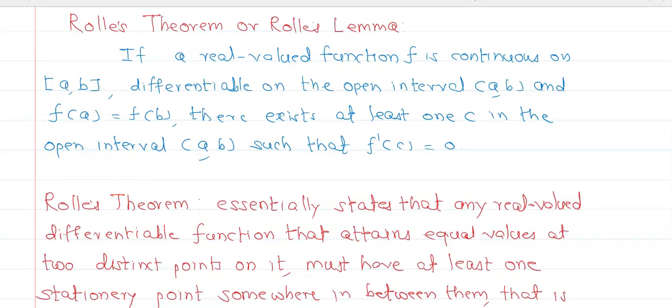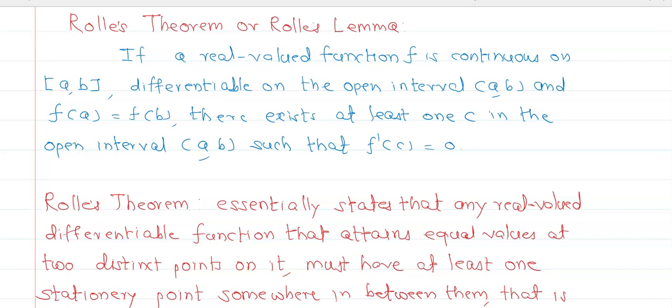In the last video we saw Rolle's theorem and the Lagrange Mean Value Theorem with solved examples. In this video we will see the remaining problems. Let me repeat the definition of Rolle's theorem: if a real-valued function f is continuous on closed interval [a, b] and differentiable on open interval (a, b), and f(a) equals f(b), then there exists at least one c in (a, b) such that f'(c) = 0.